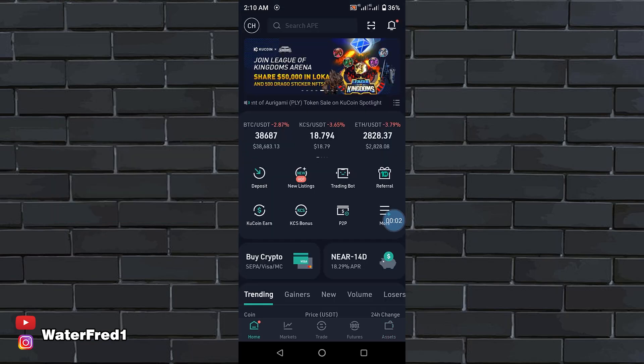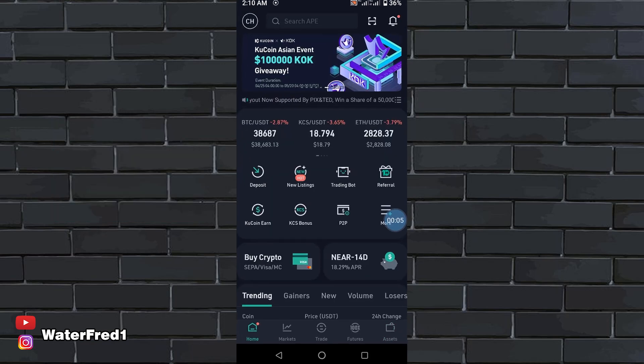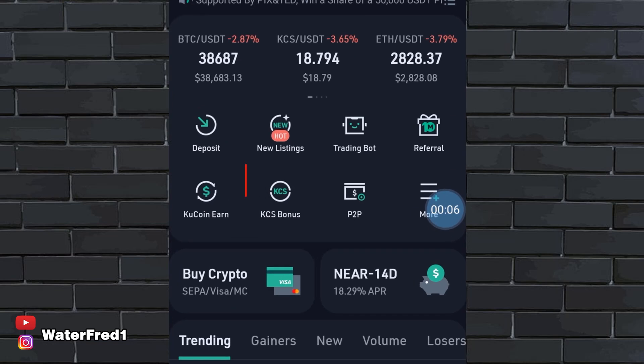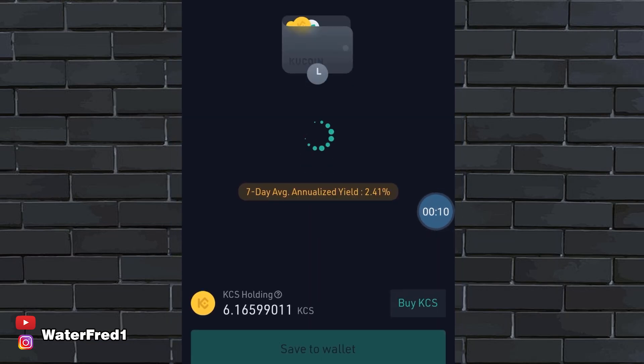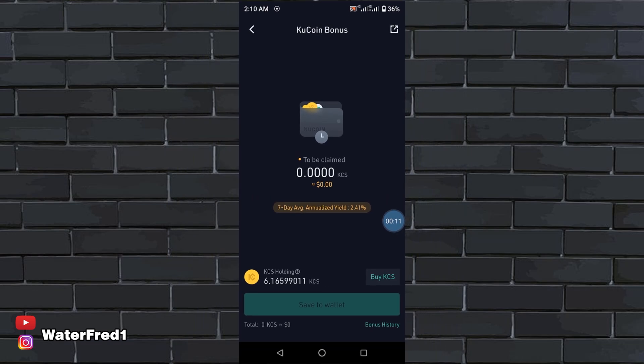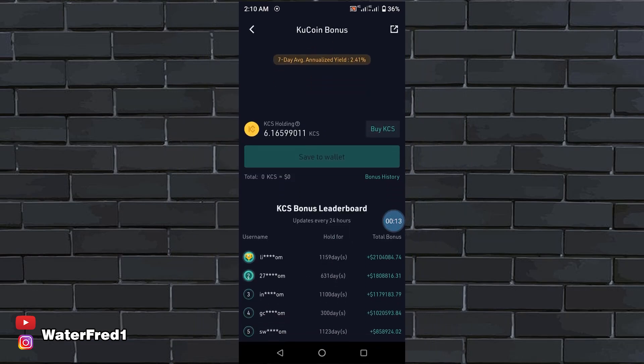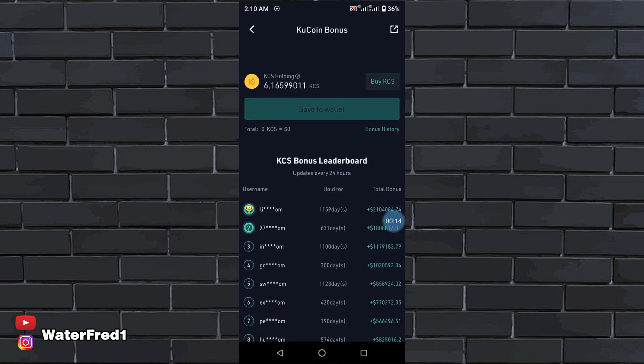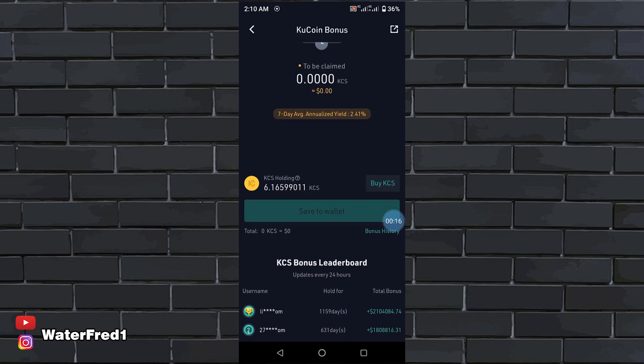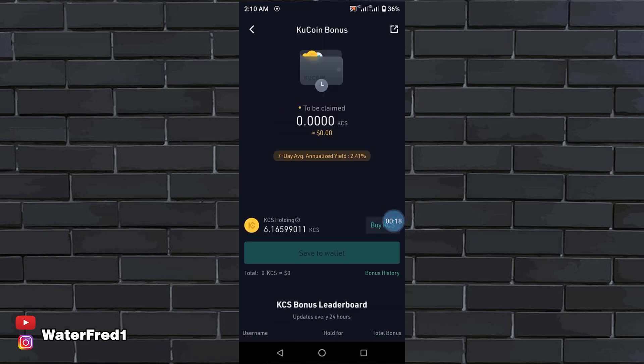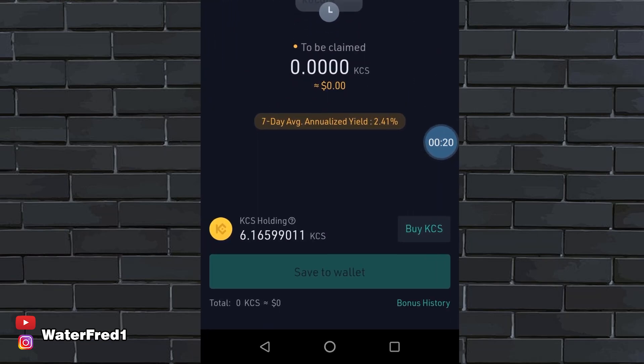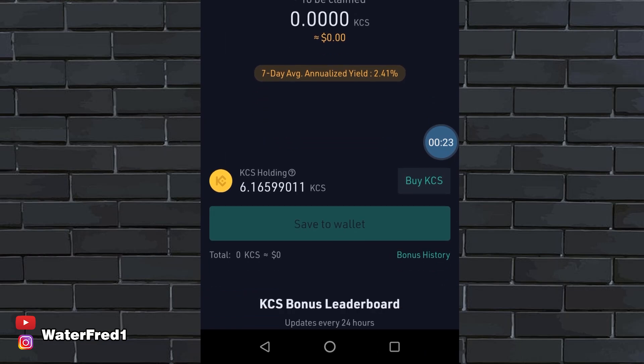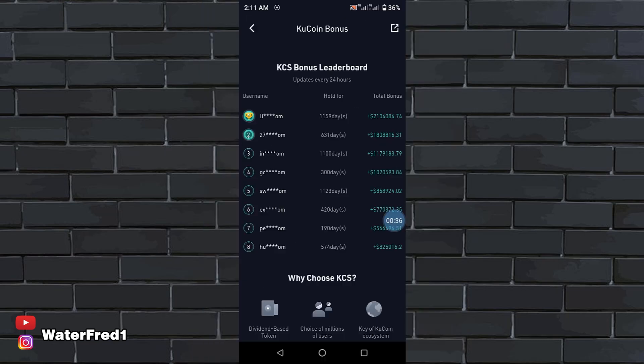The only thing you need to do is once in a while after a whole day or two, you come to the homepage and click on this KCS bonus. You click on save to wallet. Click on save to wallet down here and save it to your KCS. Now I just bought this KCS and it has not really yielded anything yet because I just bought it. But once you see that it starts yielding, you can just click on save to wallet and you are going to have your money saved.